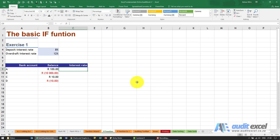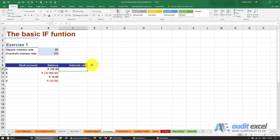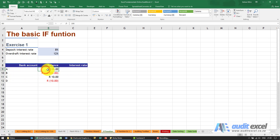One of the first functions we're going to learn is the basic IF function. This is pretty much what it means in English — if something happens, do this, otherwise that. In this example we've got a couple of bank accounts and you'll see some of them are positive and some of them are negative. Some we've got money in, some we're in overdraft.